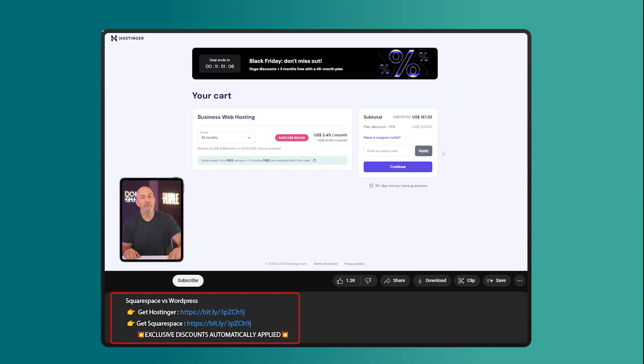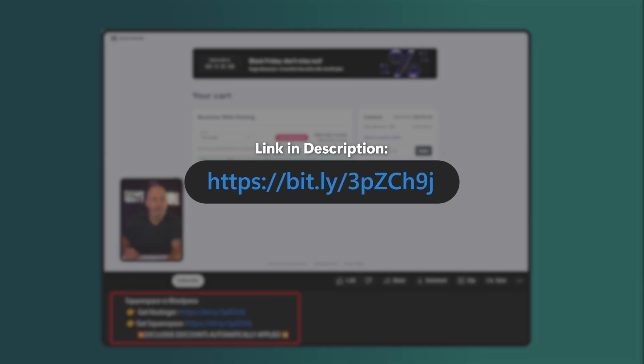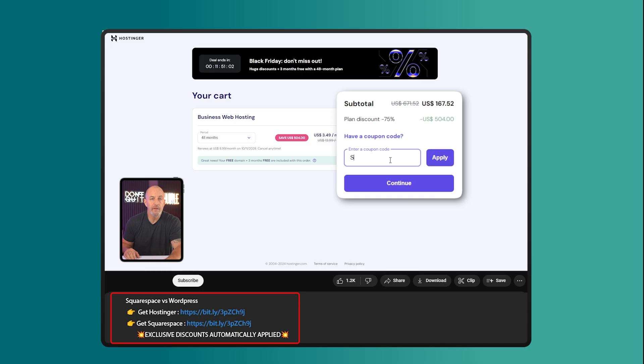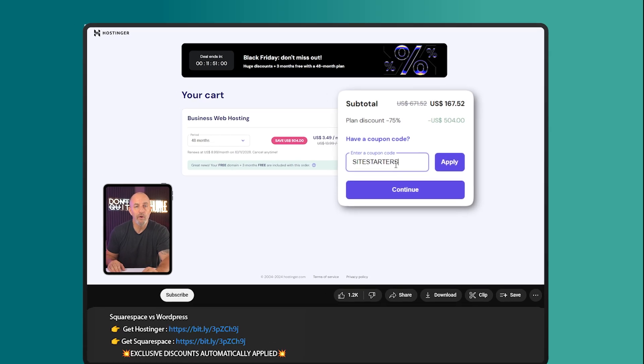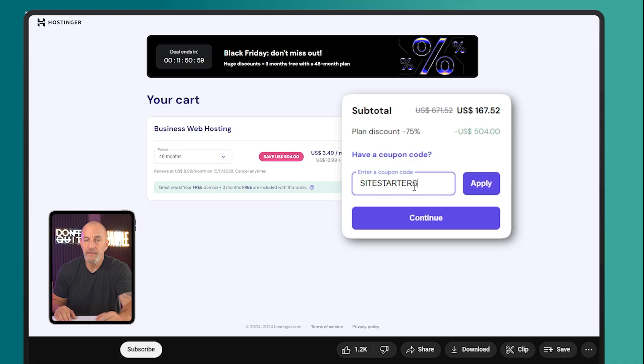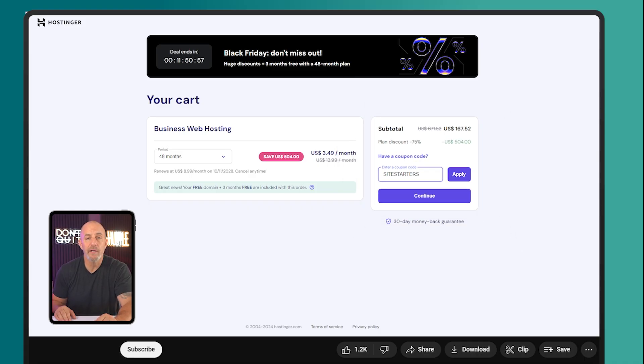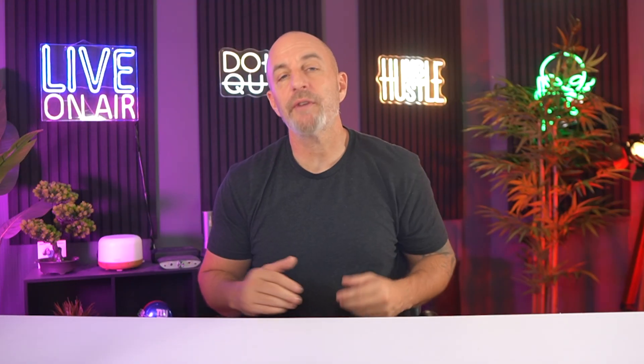And since I do use Hostinger myself, I have a site starters coupon code linked below. If you do end up trying WordPress with Hostinger, that code gives you an additional 10% off on top of any current deals. It's a great way to save money and support the channel at the same time.